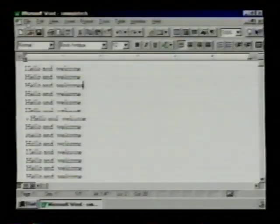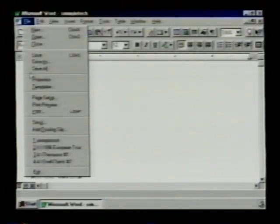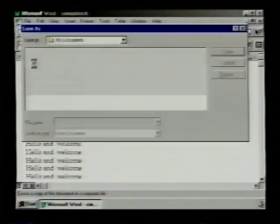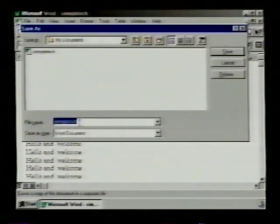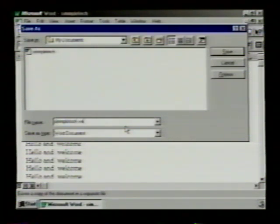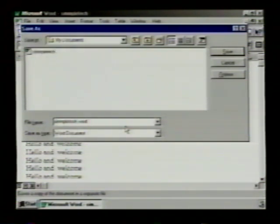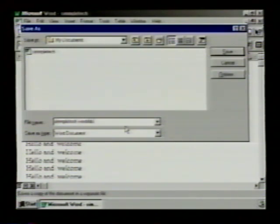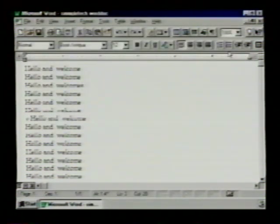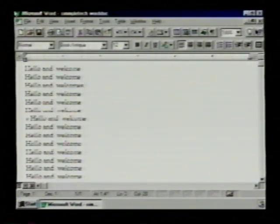Suppose we want to rename the document. We go up to File, and Save As. And now we'll give it a new name. And we go Save. Now it saves the document as a new file with a different name.